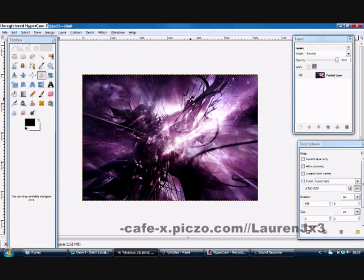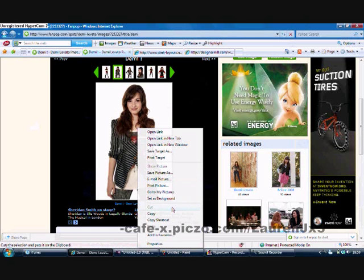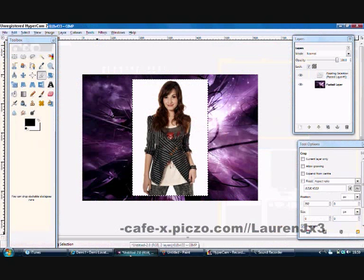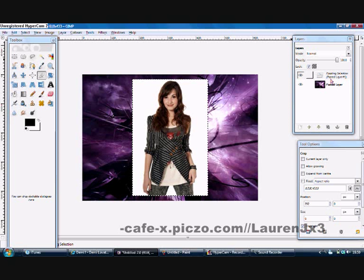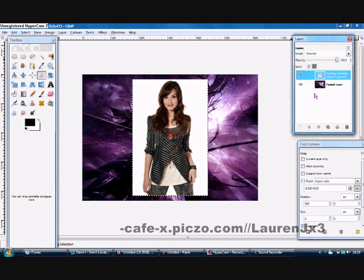Here I've got the background, and then I'm going to get this picture of Demi. Right click, copy and paste it on. As you can see in the layers pop-up, it says floating selection — pasted layer 1. So right click on that and do new layer, and it will turn into pasted layer 1.